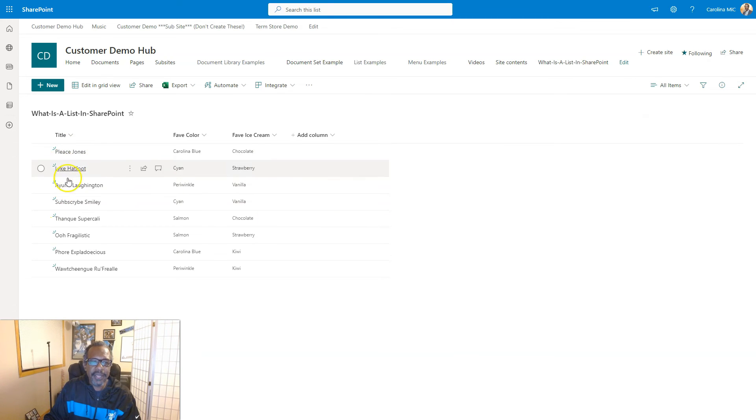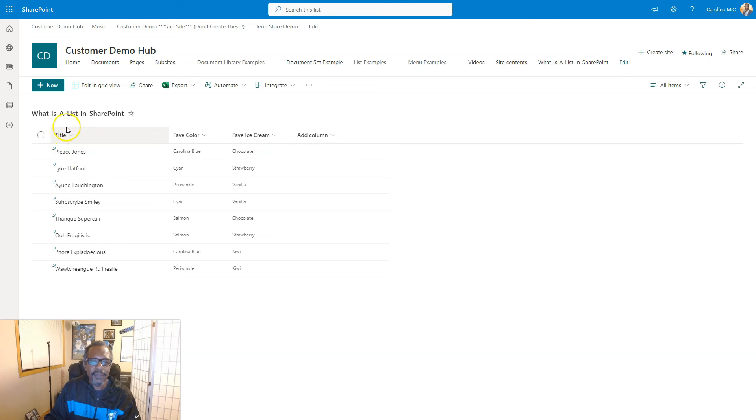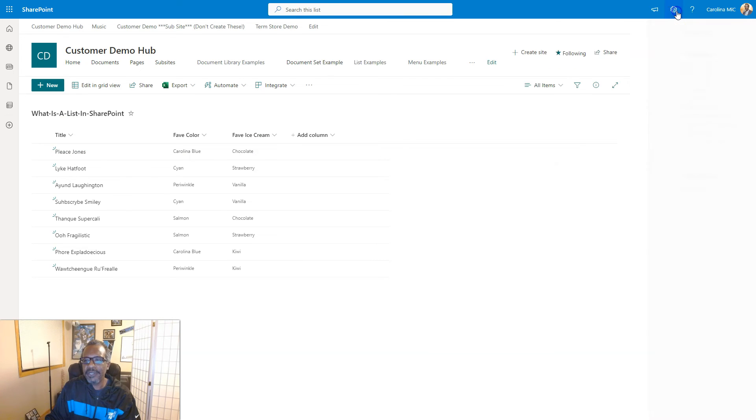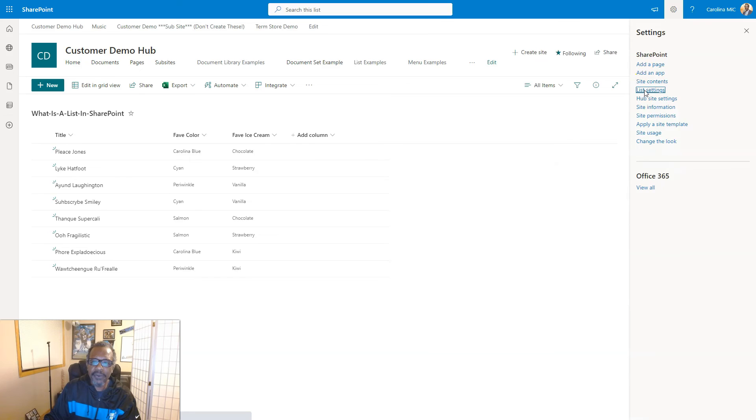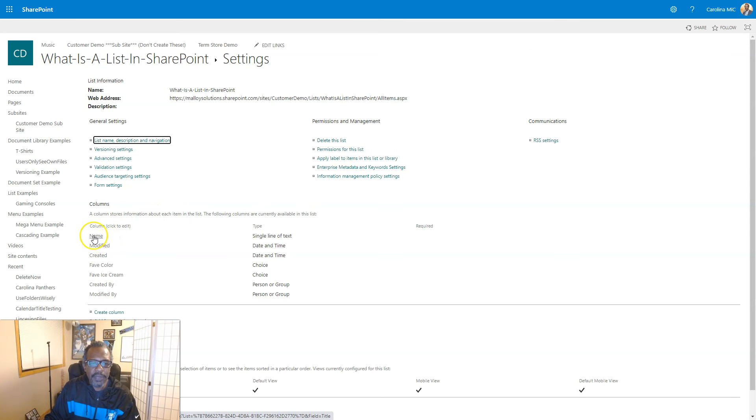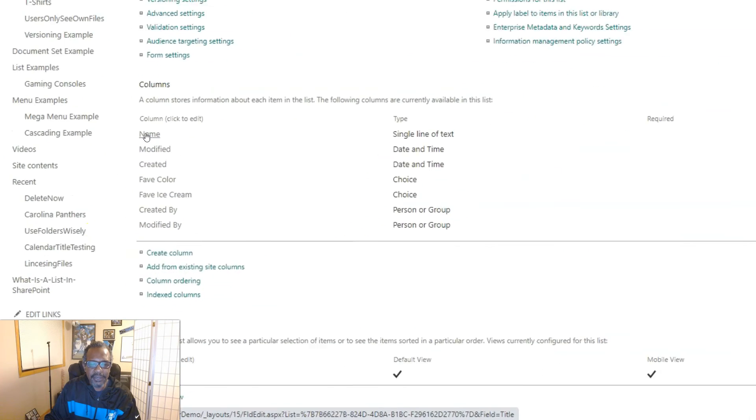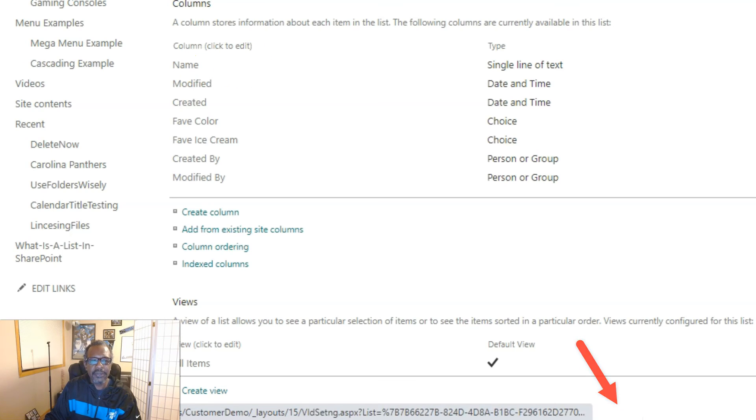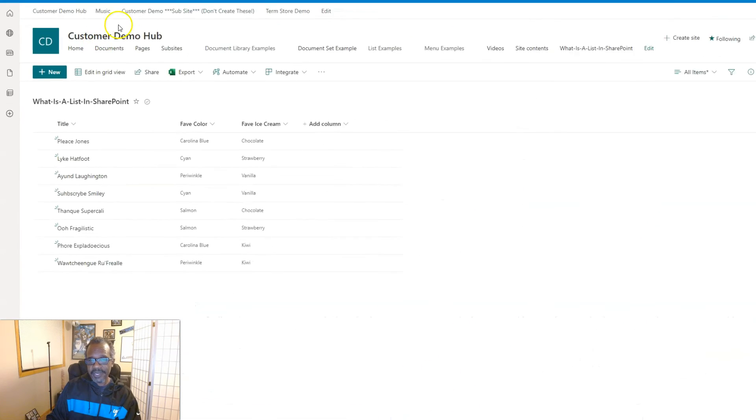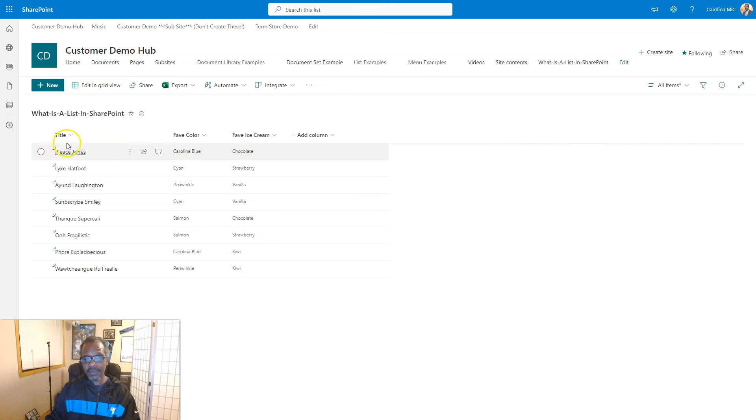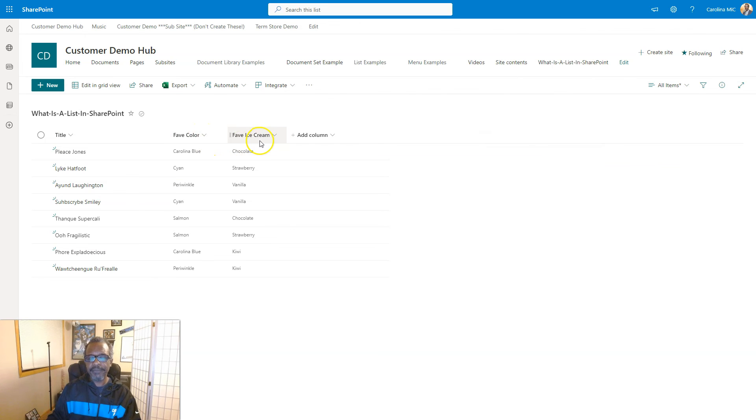So here we go. Remember we had that name field? Well this is the title field and we can know that this is the original title field. This is a little added bonus here. We can go to the list settings and we can hover over the title of the column name and we will be able to see that if you look at the bottom it says at the end 'field equals title'. So we established that in list settings the name column is equivalent to the default title column, and we have choice columns for favorite color and favorite ice cream.